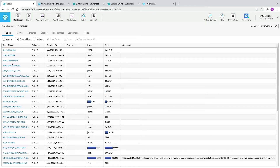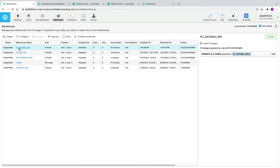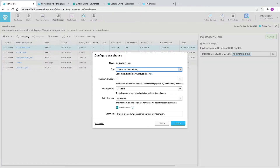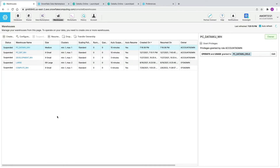For the purposes of this demo, we're going to go into the warehouses and look at the DataIQ virtual warehouse that was created for us as part of the partner account. We're going to click Configure and change it from the default Extra Small to Medium. We're not going to change any other settings because it may burn through your credits faster, but we'll scale it up to Medium just for performance purposes.